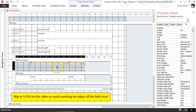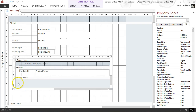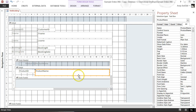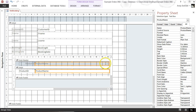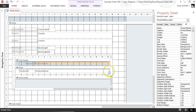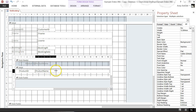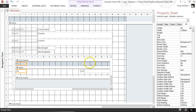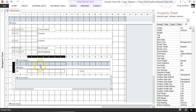I also want to adjust the field widths so they're not taking up so much space. I'll resize the product name field, scroll across, and adjust the other fields too — moving them across and reducing their sizes.